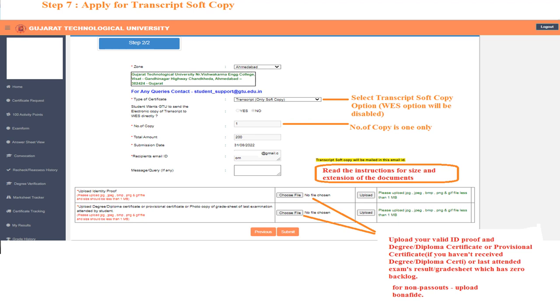Select transcript soft copy as the type of certificate. The option to send the transcript to WACE is disabled. Kindly check the video on WACE transcript if you want to send an electronic copy of the transcript to WACE. The number of copies is one only.